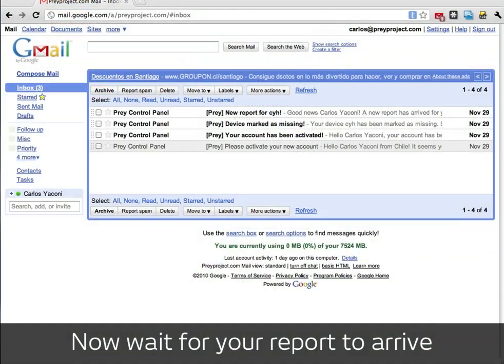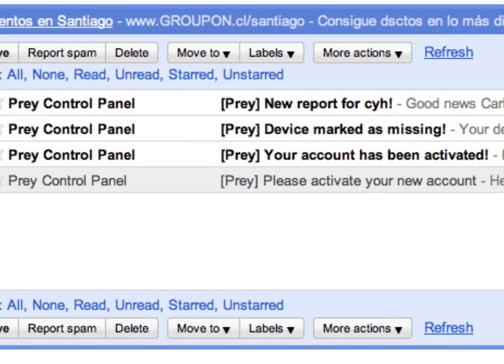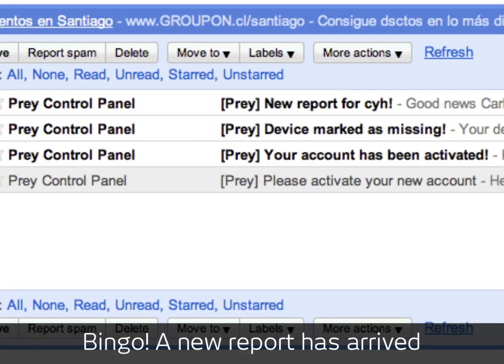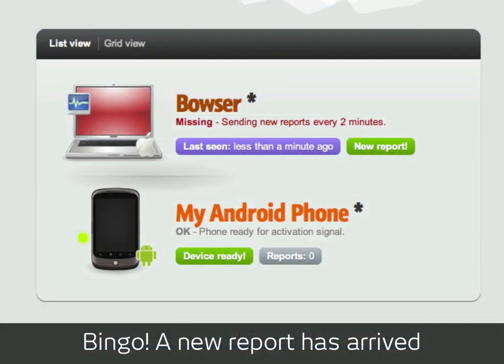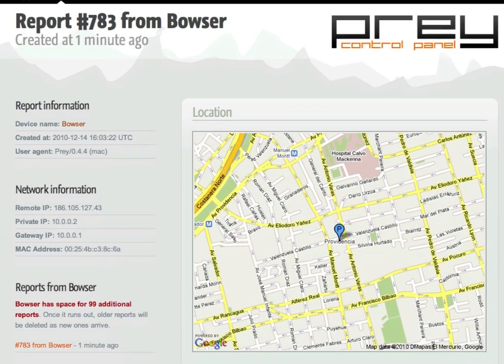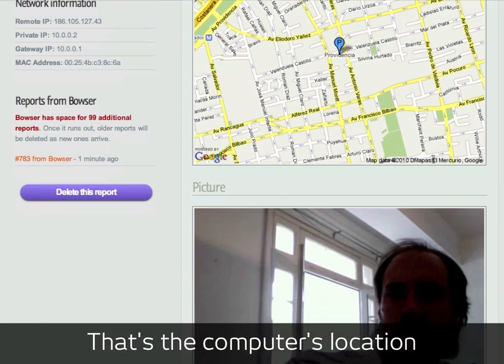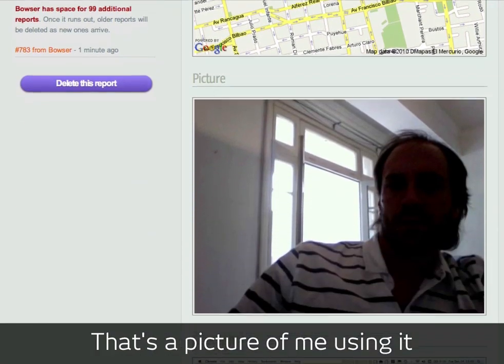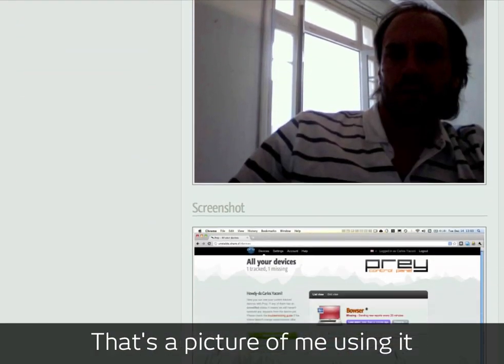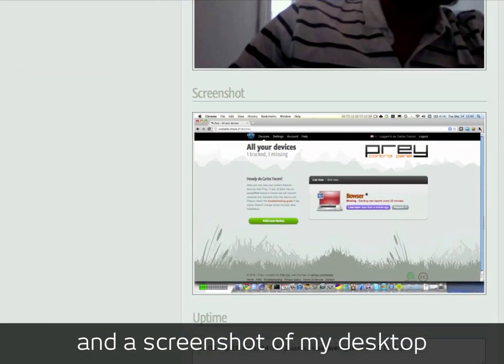Depending on the running frequency you've set, you'll get your first report from Prey in a few minutes, and an email to let you know. In this case, we've enabled Wi-Fi geolocation, the webcam module, and grabbing a screenshot, and as you see, everything's right there!